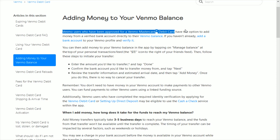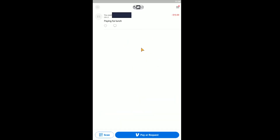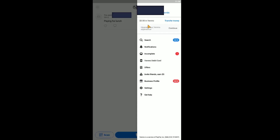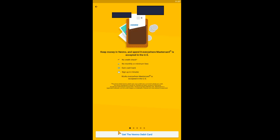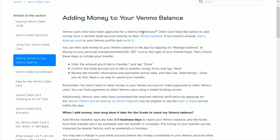From the home page of the Venmo application, to apply for the Venmo Mastercard debit card, go to the upper right hand corner and click on the three horizontal lines. That'll open up the side menu. Then in this menu, go down and find where it says Venmo debit card and click on that. At the bottom, click where it says 'Get the Venmo debit card' and go through the process of filling out the information needed.